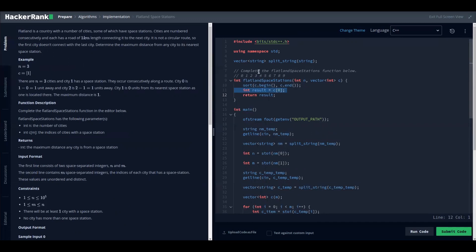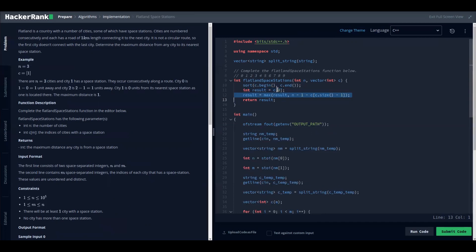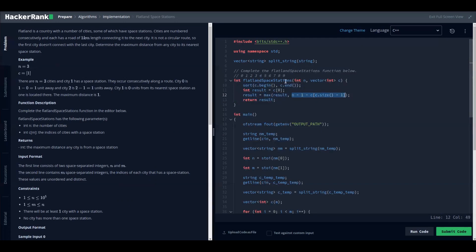We create our result as the distance from city zero to the first space station. For the last corner case, the distance is (n - 1) minus the last space city index, since cities are zero-based. We then compute the maximum of these two corner cases, as we are looking for the overall maximum.